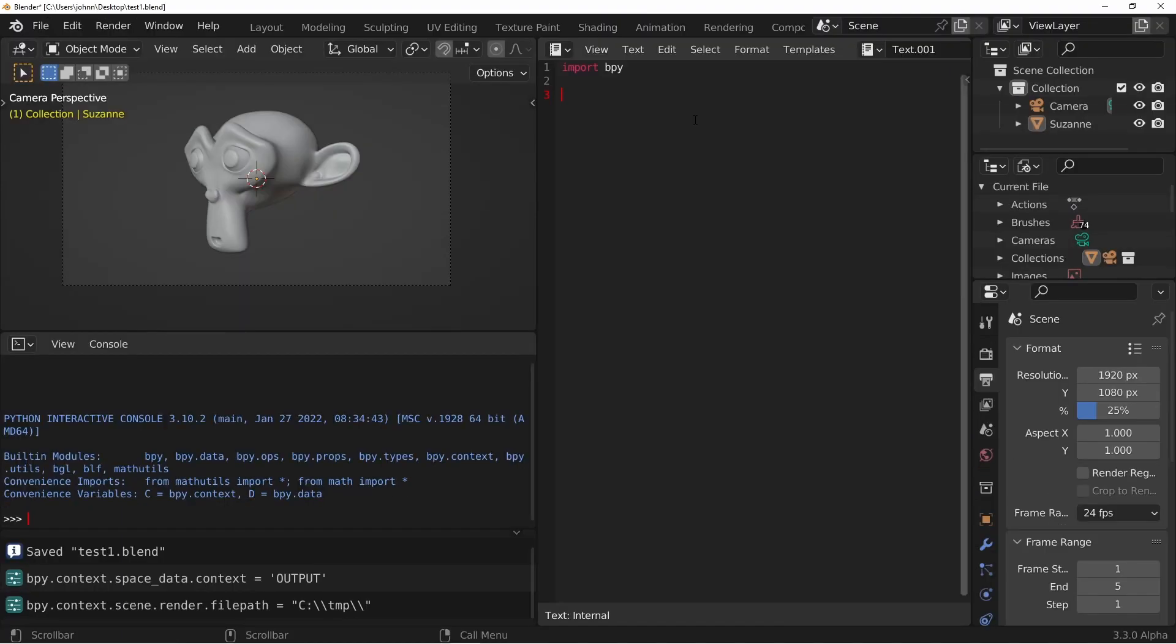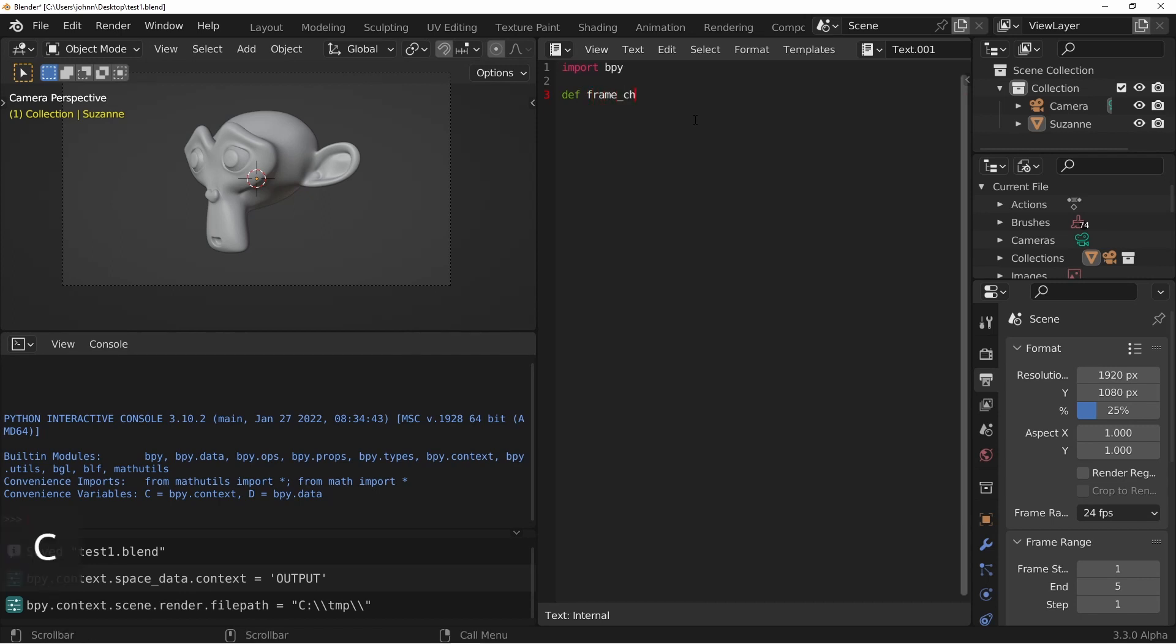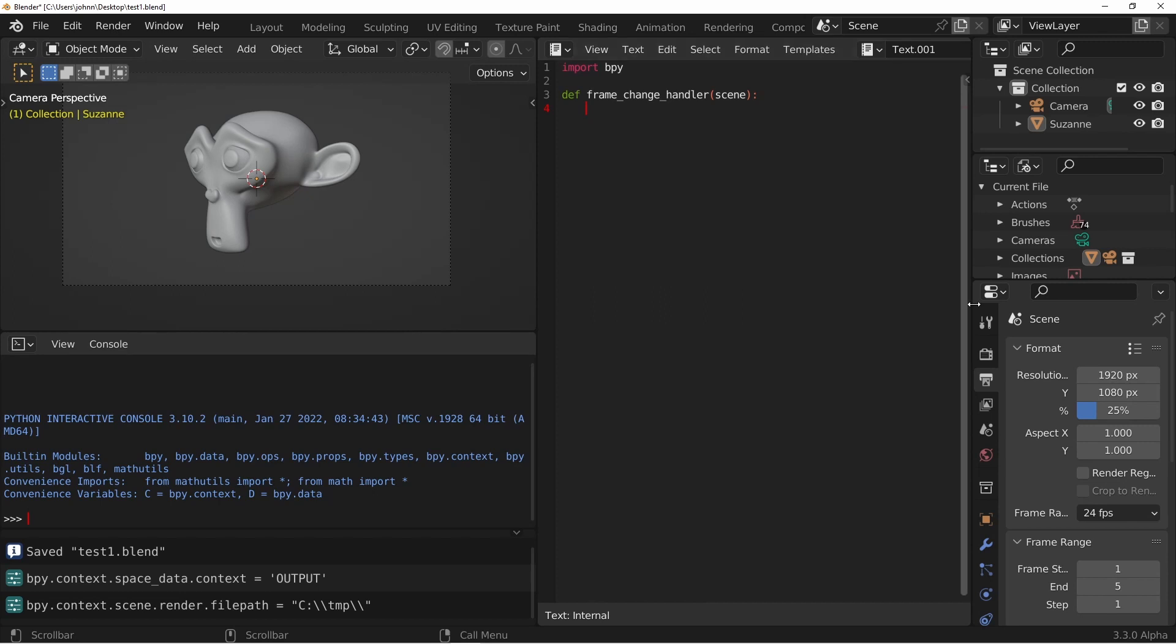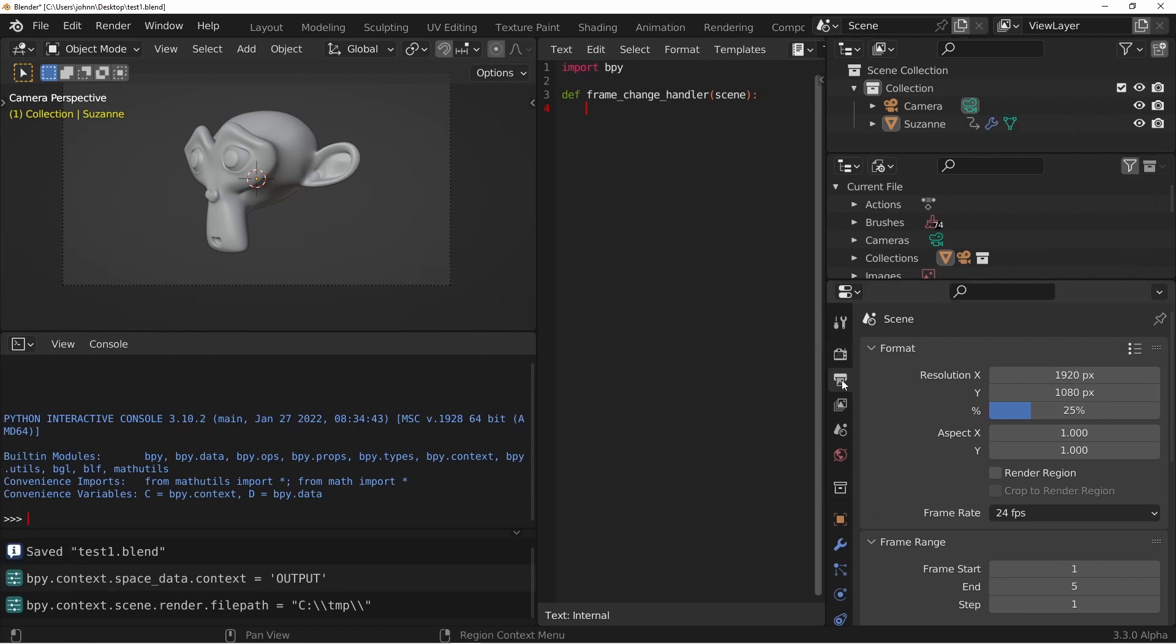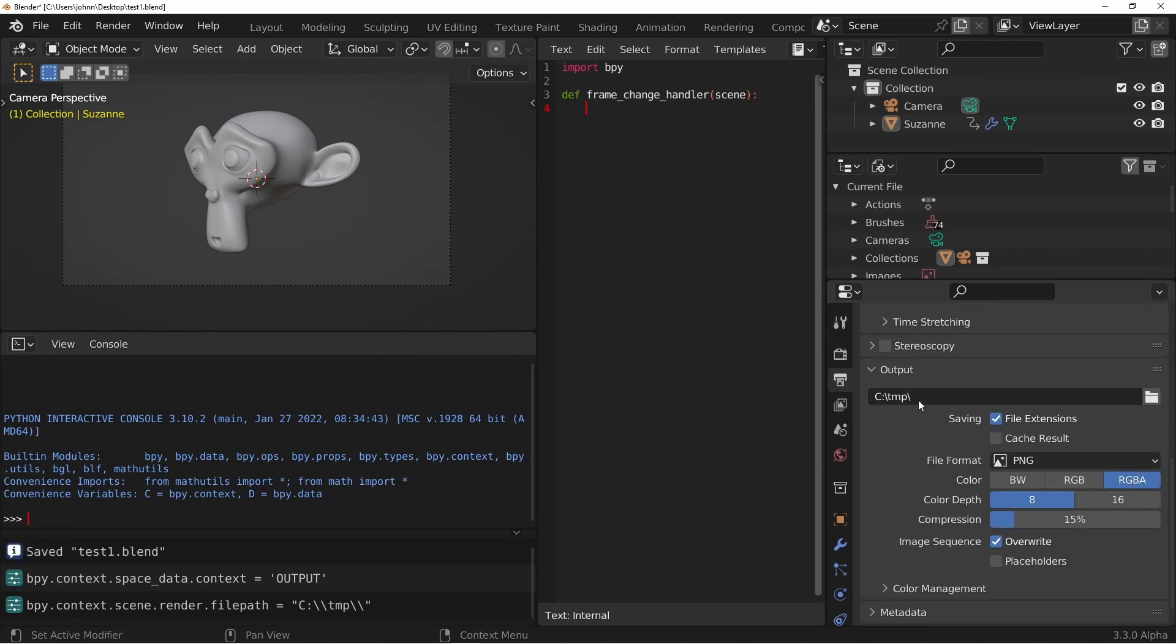To define a function we use the keyword def for define and then we give it a name. We're gonna call this one frame_change_handler. In parentheses we'll type the word scene because the type of handler we're gonna use passes the scene to its function. On the next line indented in four spaces we can do whatever it is we want to do. In this case we want to change the name of our file. If we were gonna do that using the interface we would go under the output properties, scroll down to output, and change this directory.